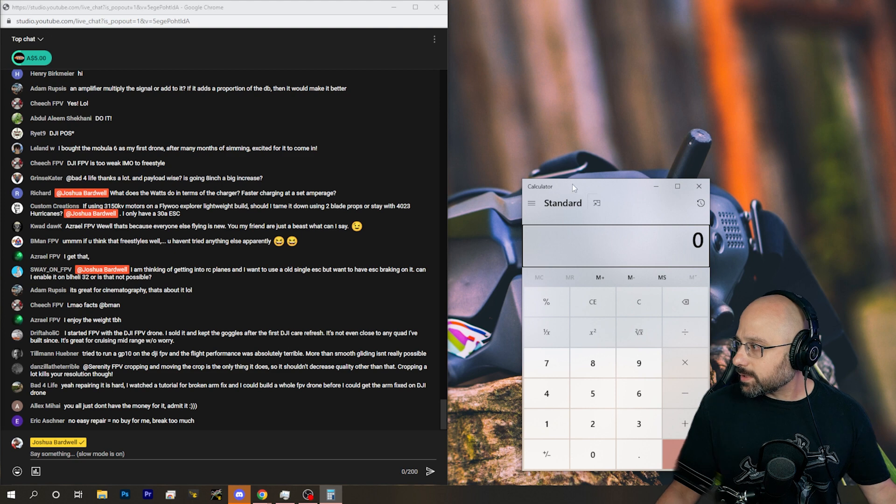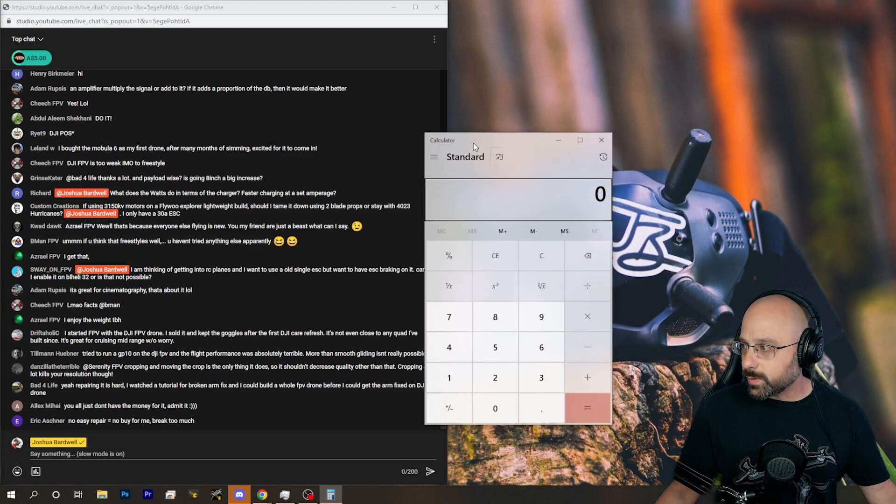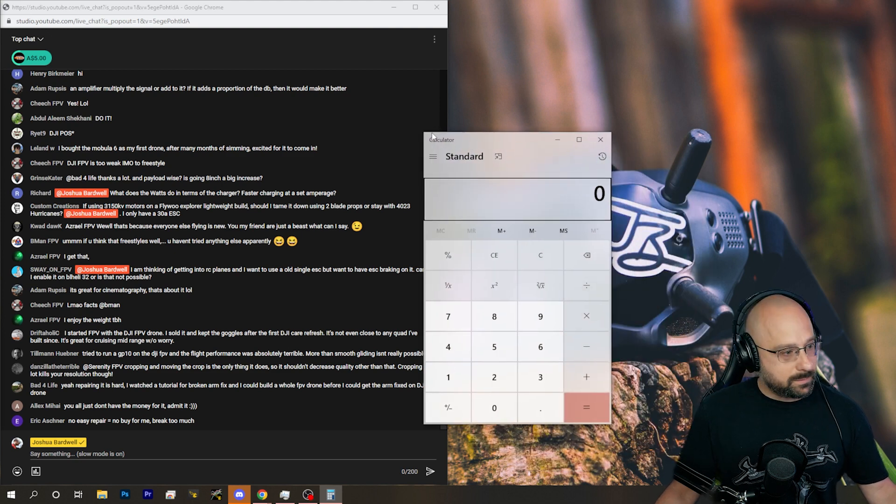Here, I'll get a calculator out. We'll do some math because that always makes for a good live stream. I always like to give real numbers when I can.